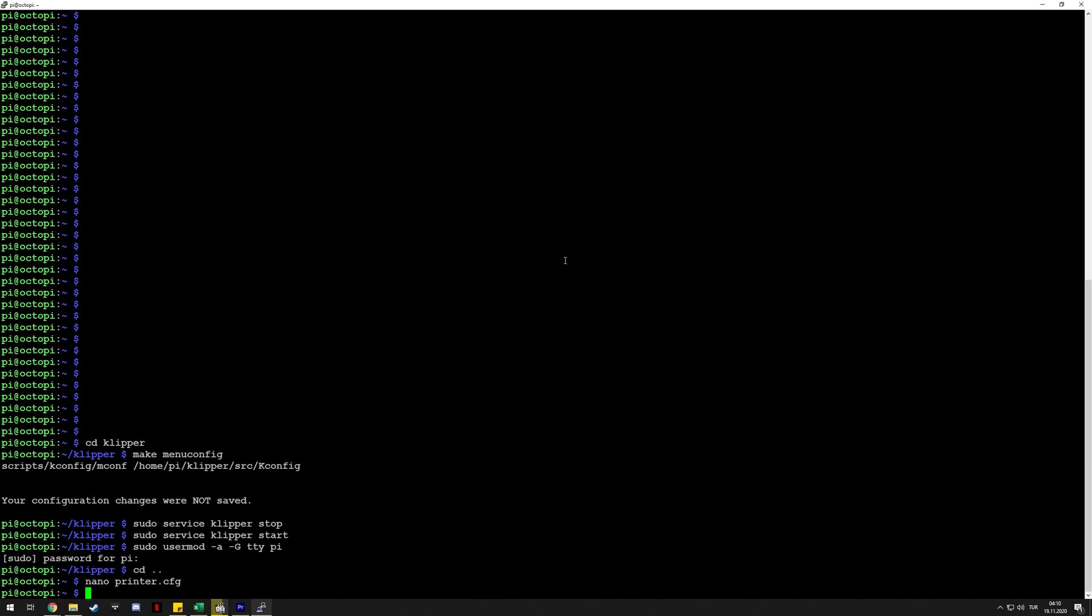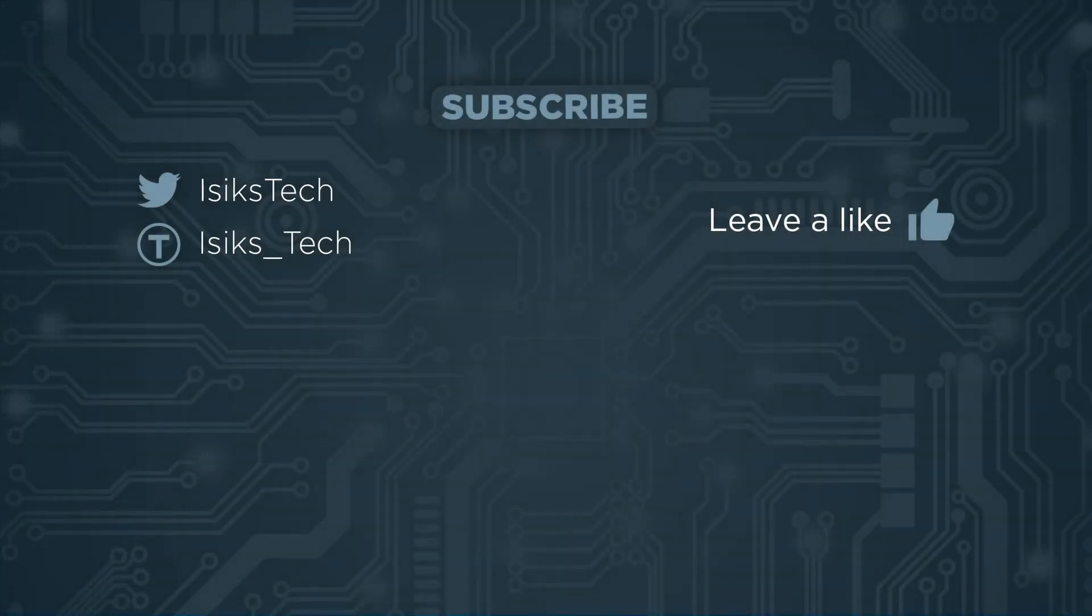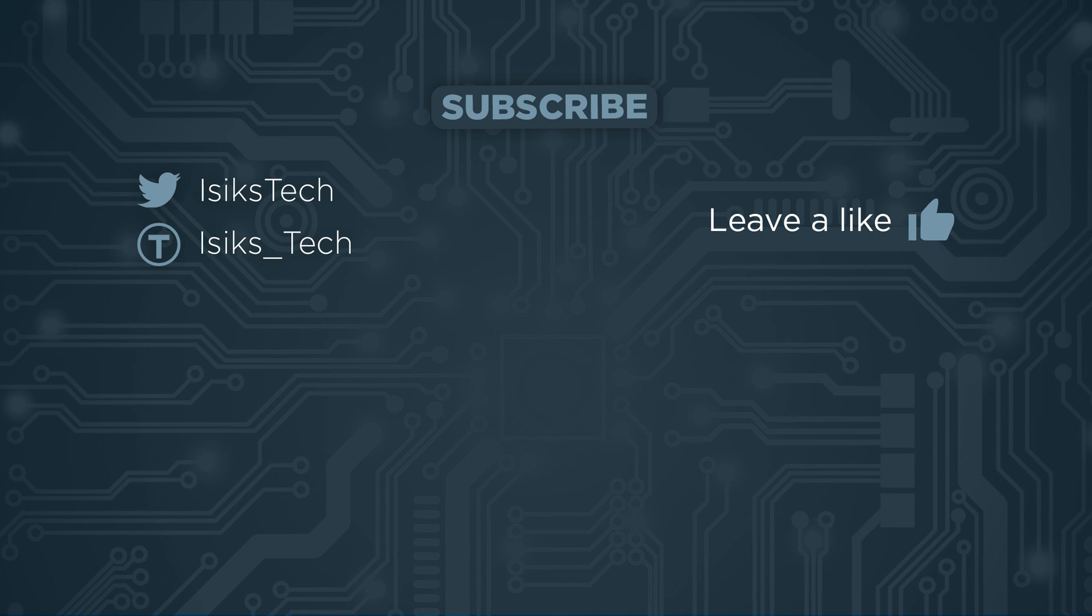That's kind of it for this video. I'll link the official documentation and pinouts in the description below so you can just copy the commands necessary from there. I hope you found it useful. If you did, please give me a like down below, and thanks for watching.